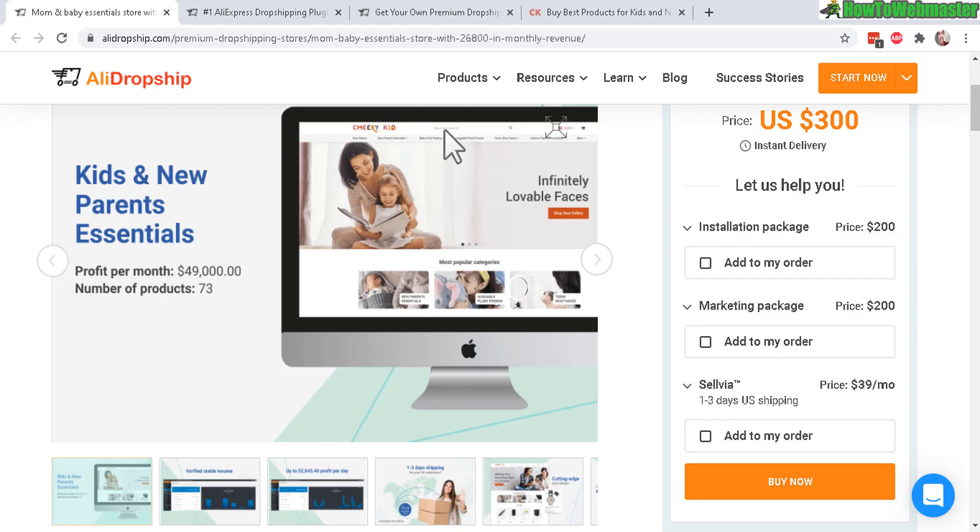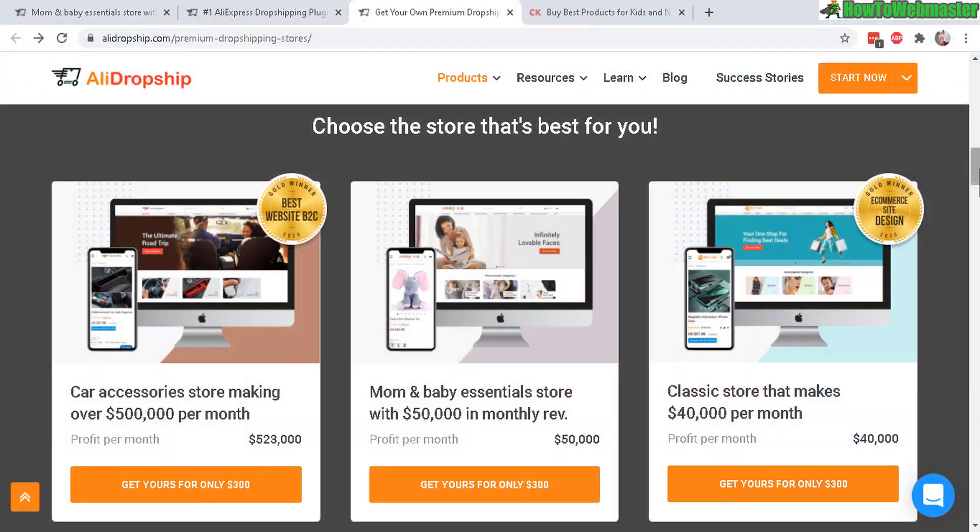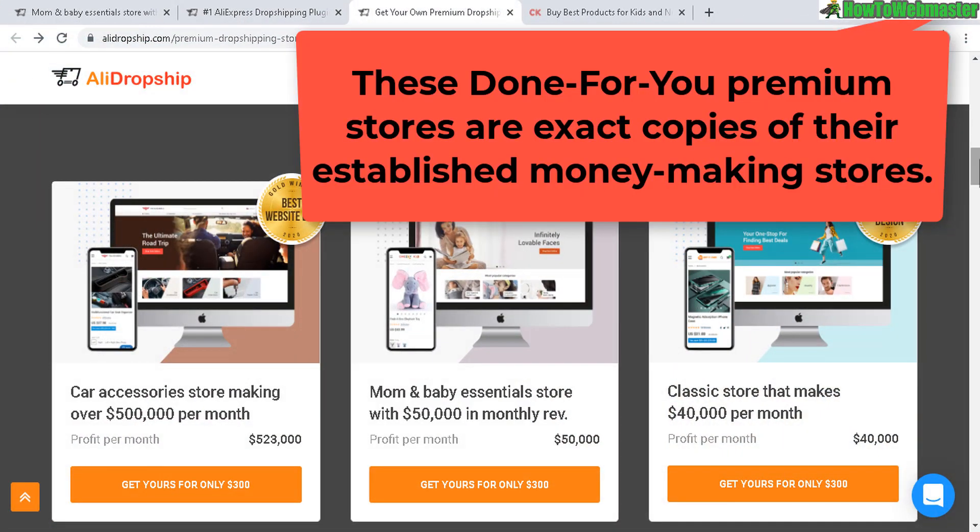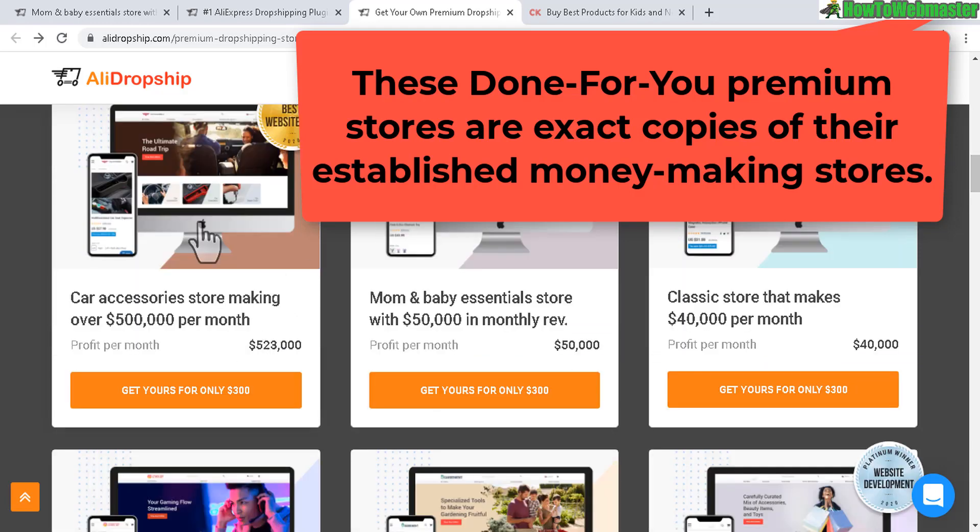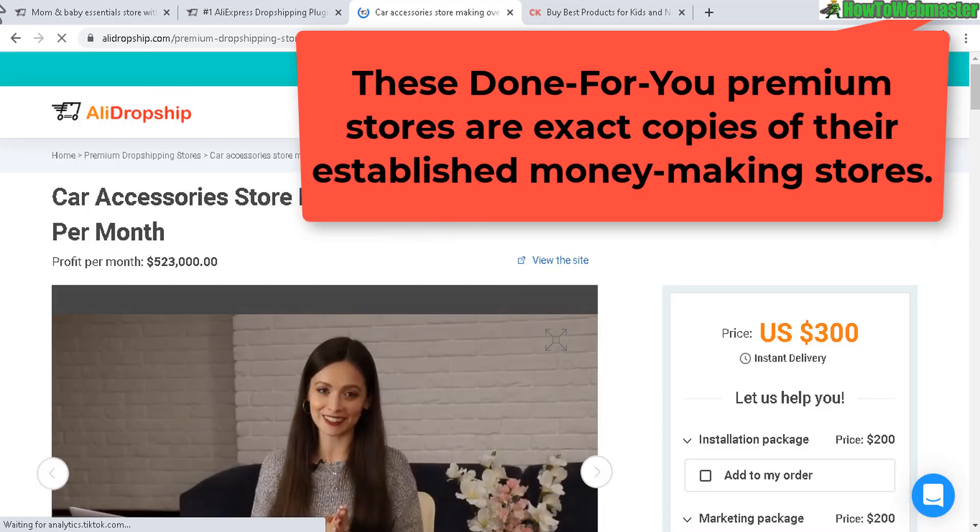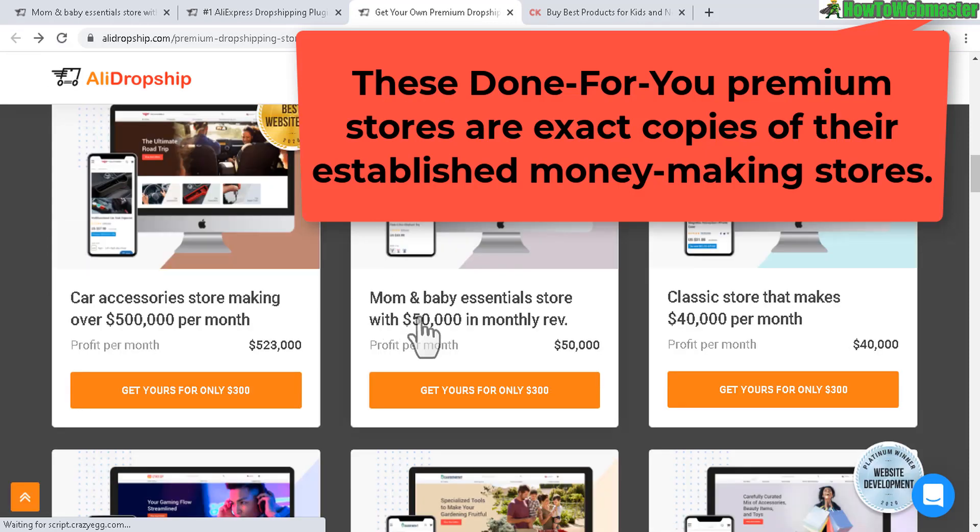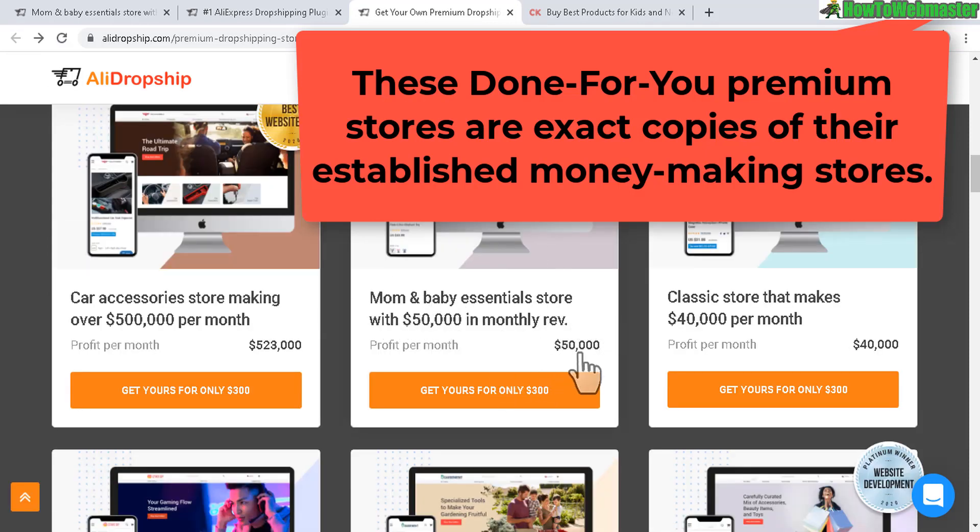Here's what it looks like and here's the price for the done-for-you store. You can actually choose multiple award-winning stores from their catalog. You can see here they got some that are making $500,000 a month, and this is a car accessory website. Then they have a mom and baby store making $50,000 a month.